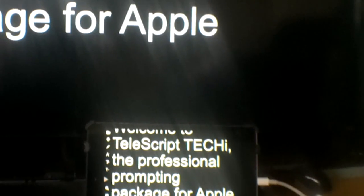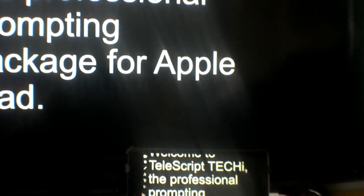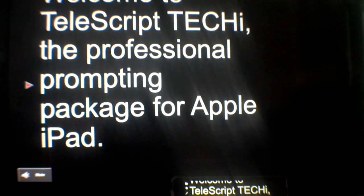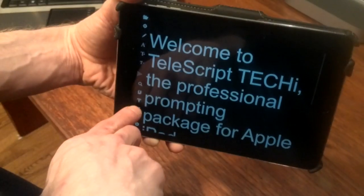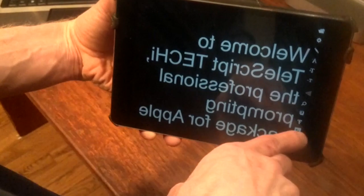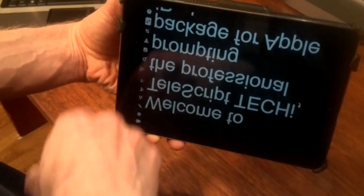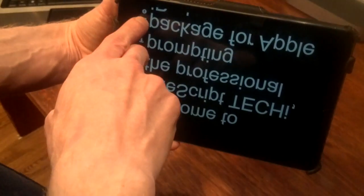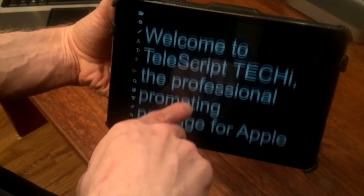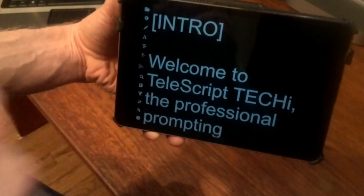Using a lightning-to-video adapter or AirPlay-enabled device, an external monitor may be connected. Either the iPad or external display can be flipped for use with an on-camera or presidential prompting system.